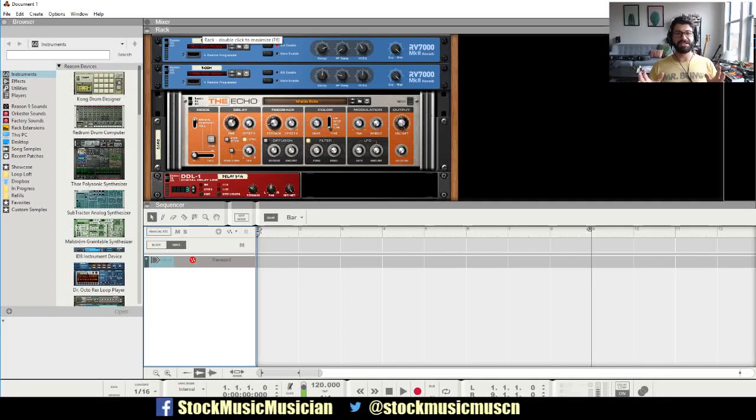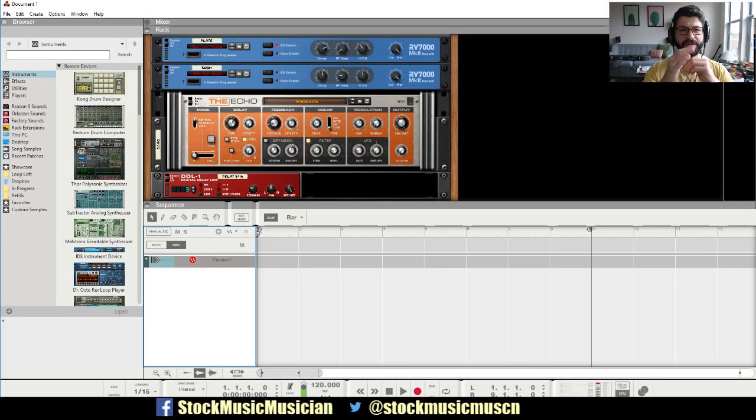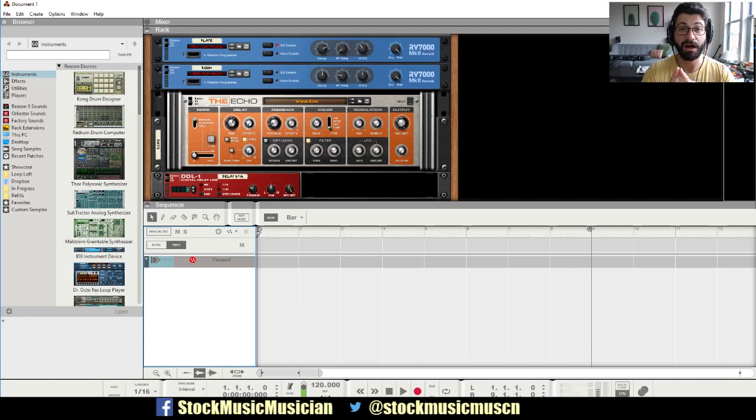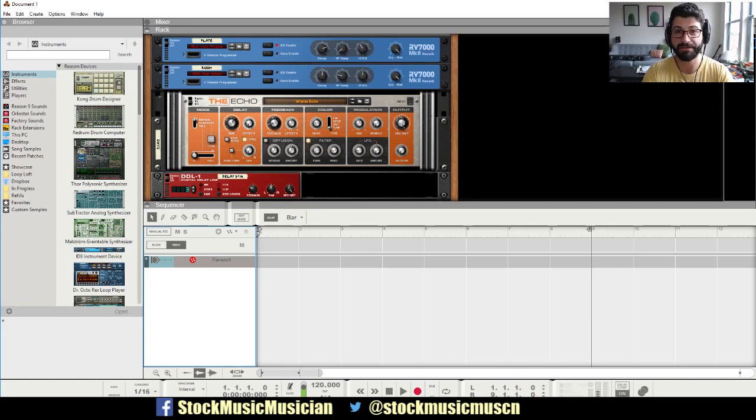Evan from Stock Music Musician here with a very quick tip on how to add VSTs to Reason 9.5.